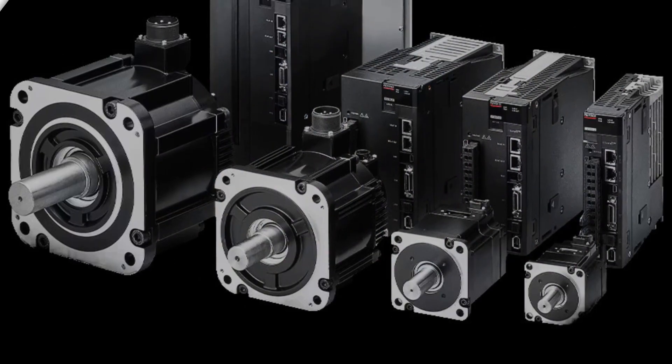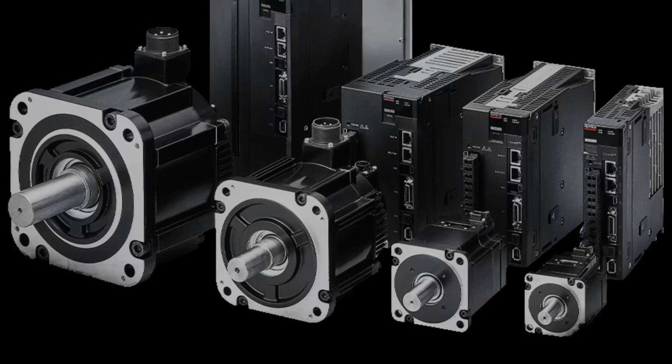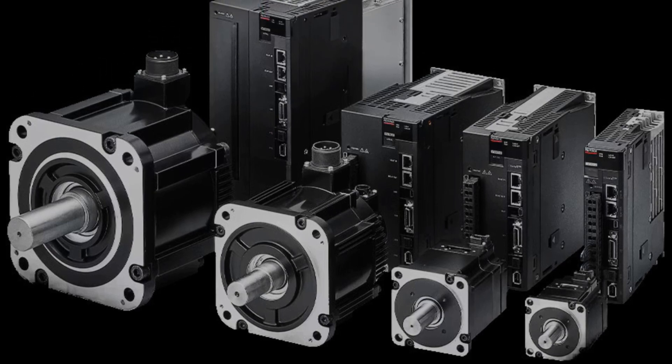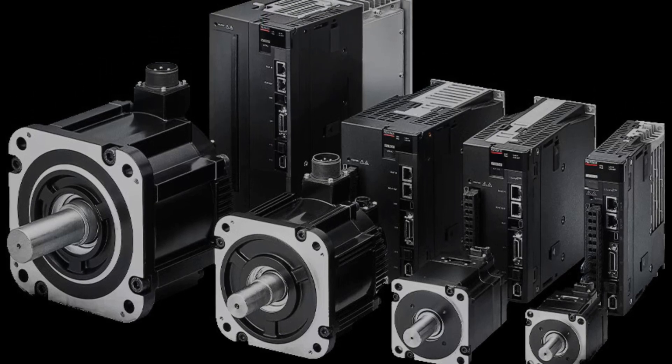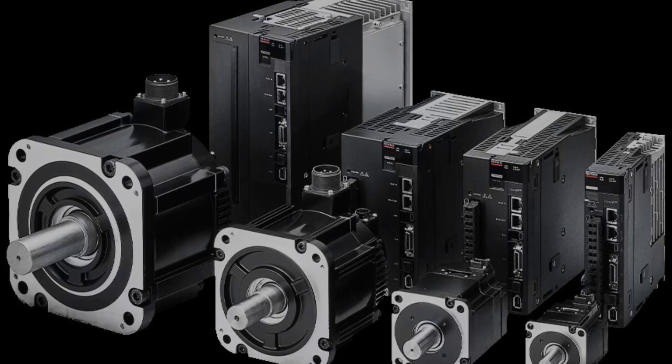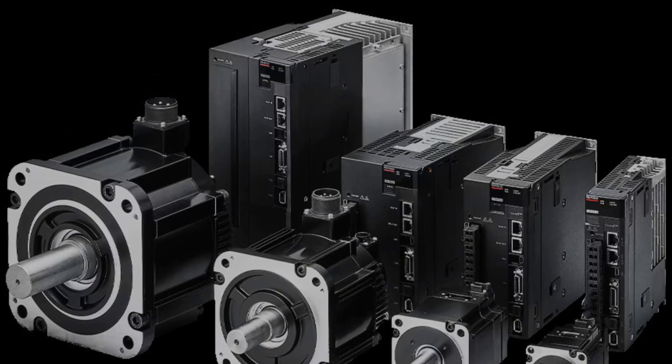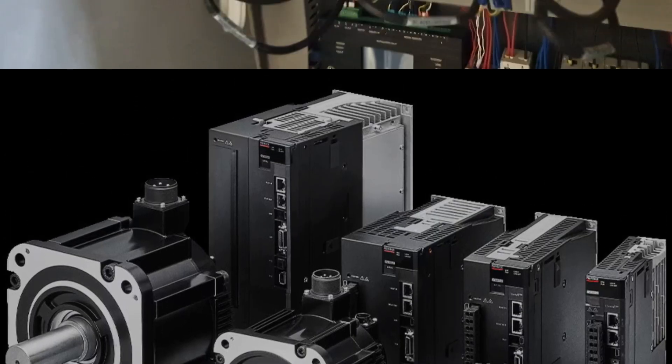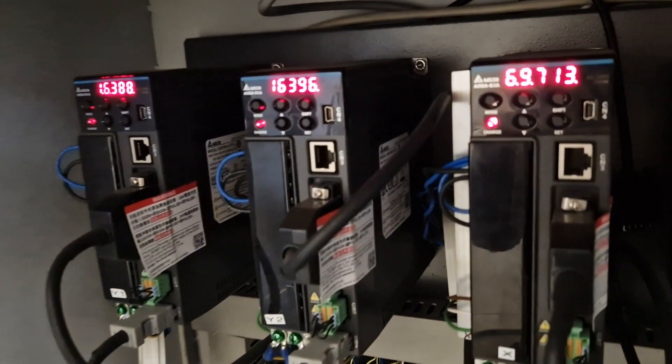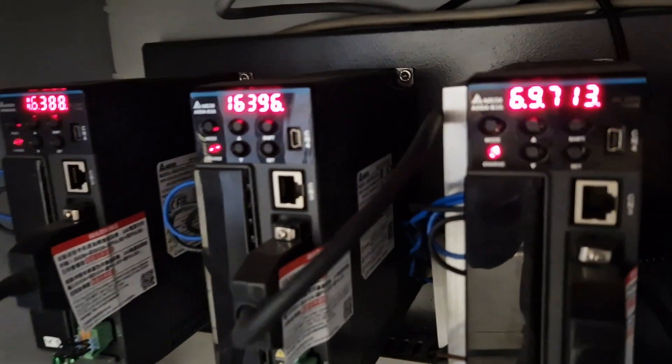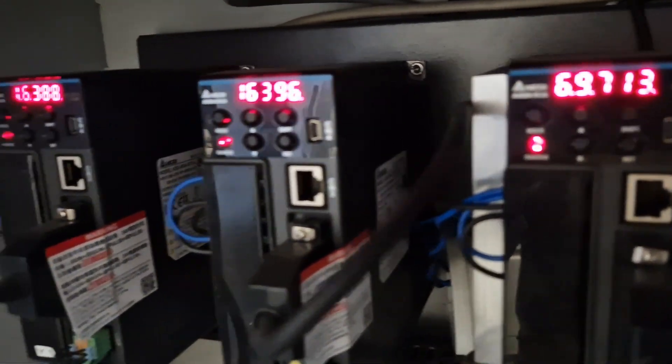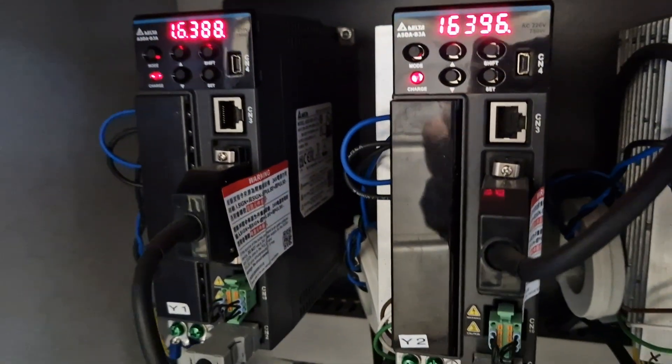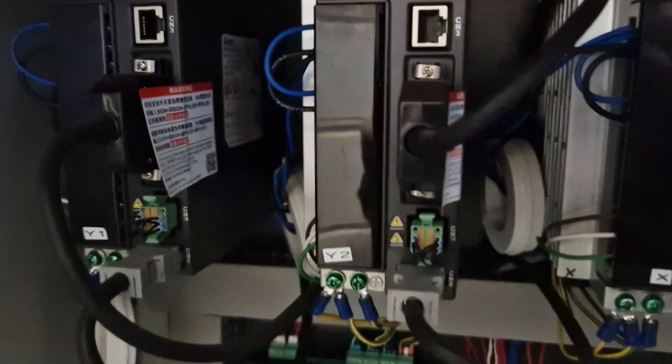Using professional servo drives requires studying the manufacturer's documentation because their configuration and wiring depend on the specific drive model. A detailed explanation goes beyond the scope of this video and requires specialist knowledge of servo systems programming.